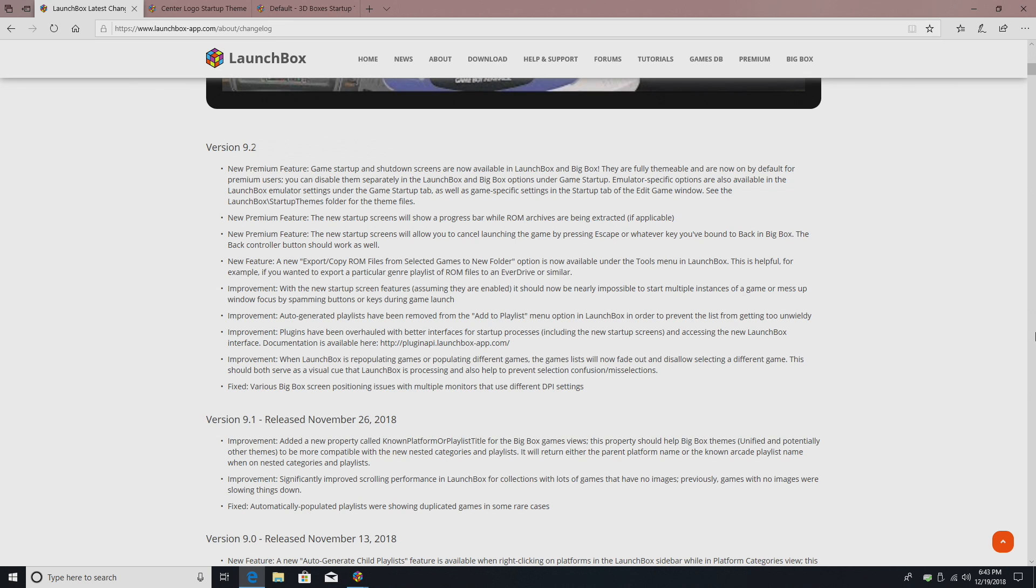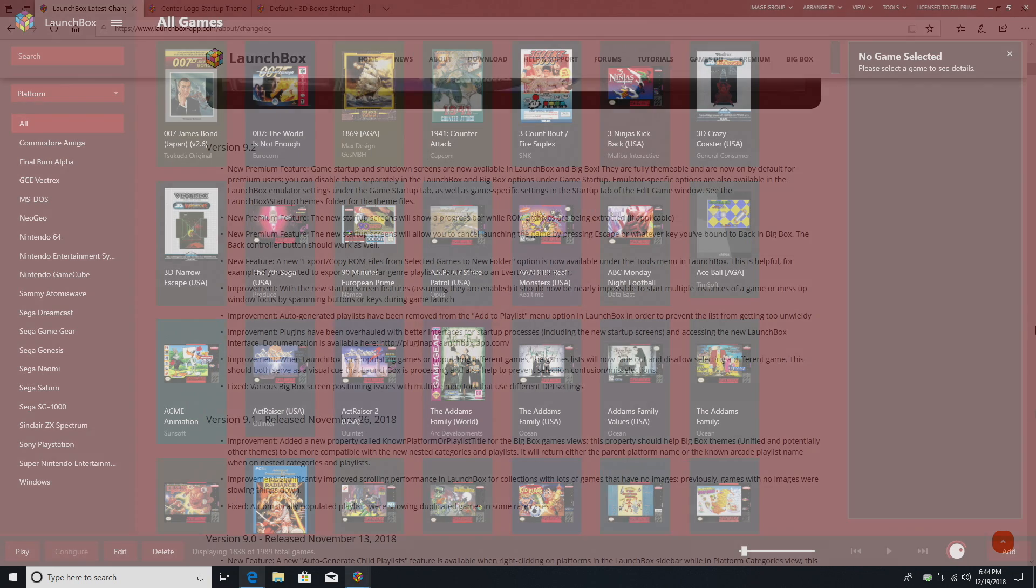So you can turn them off in LaunchBox if you want to do some testing with different games and you don't want to see that startup screen, but then have it enabled in BigBox when you got everything ready to go. There's also some emulator specific options. I want to show you a few of these real quick, so we're going to move over to LaunchBox.